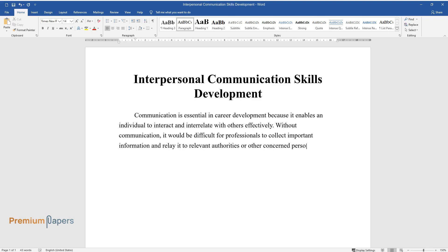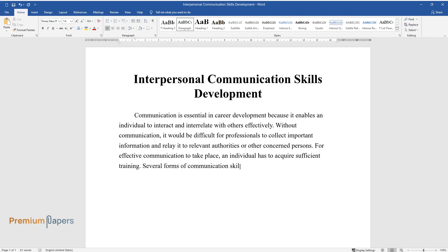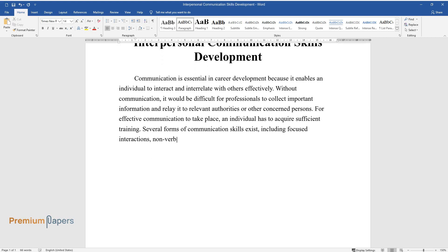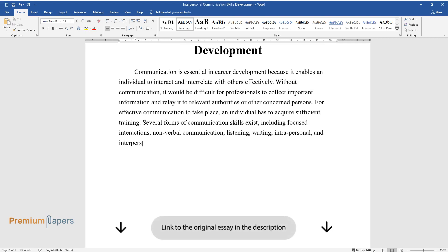For effective communication to take place, an individual has to acquire sufficient training. Several forms of communication skills exist, including focused interactions, nonverbal communication, listening, writing, intrapersonal, and interpersonal communication skills.